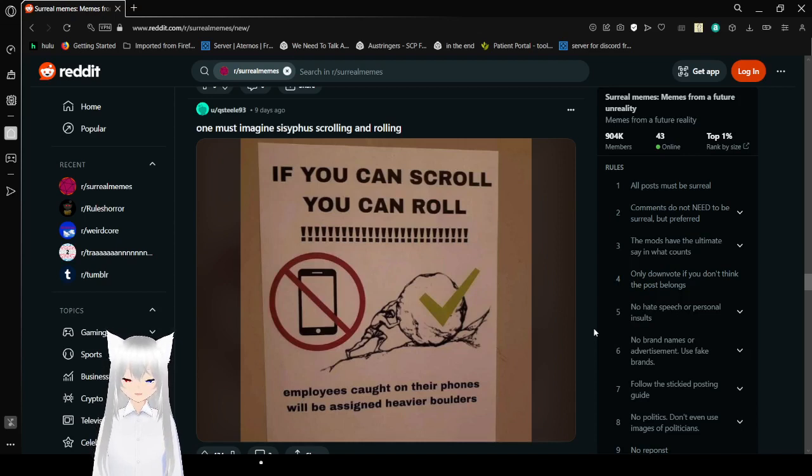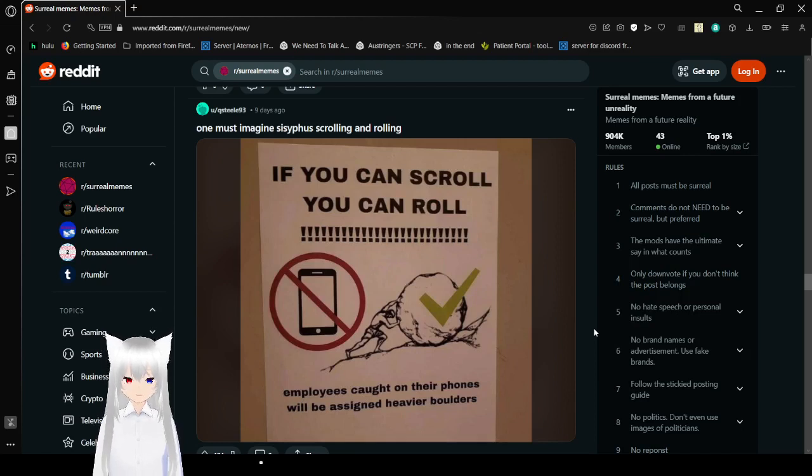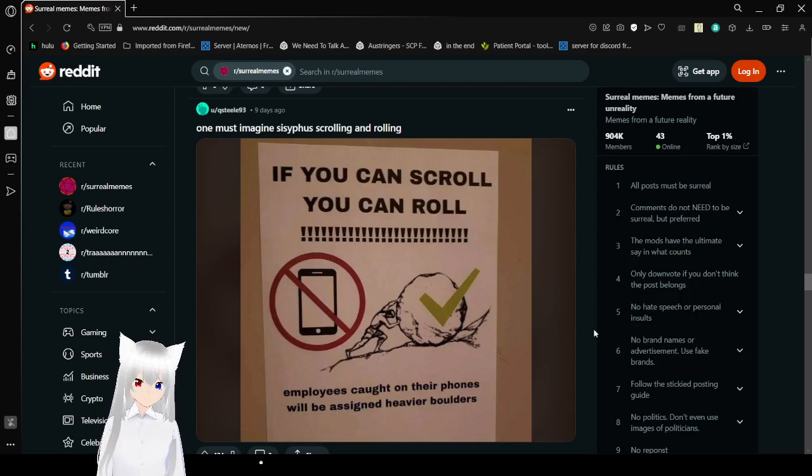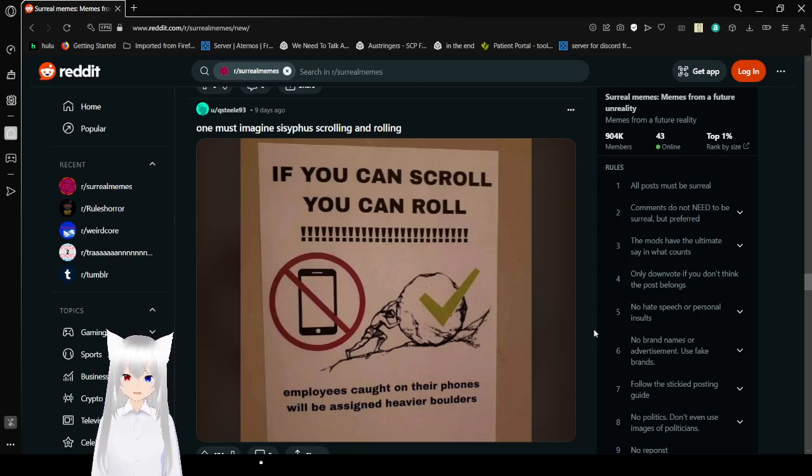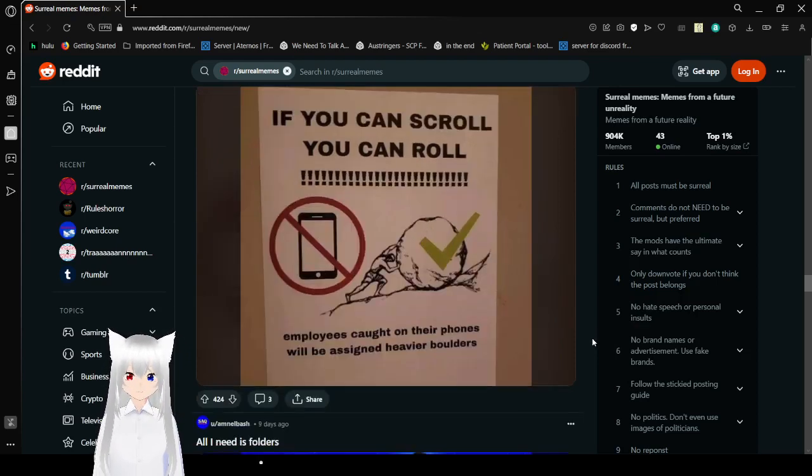If you can scroll, you can roll. Employees got it on their phones when we assigned heavier boulders. Literal, actual, American workplace culture. It is just a torment thing.